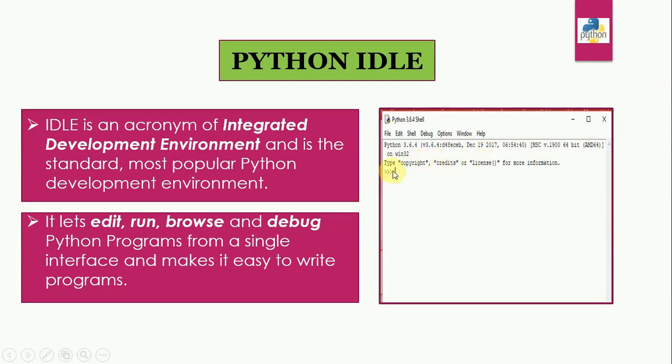And after this information, you can see the primary prompt, which is the combination of three greater than symbols, followed by a blinking cursor. It indicates that IDLE is now ready to take Python commands from the user.